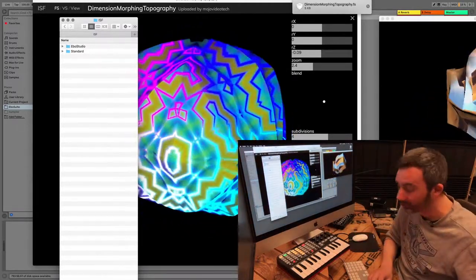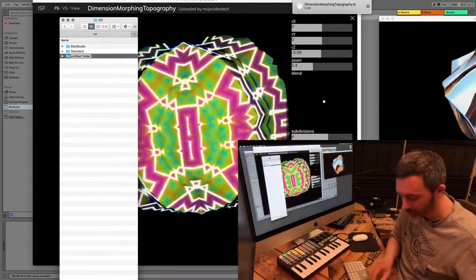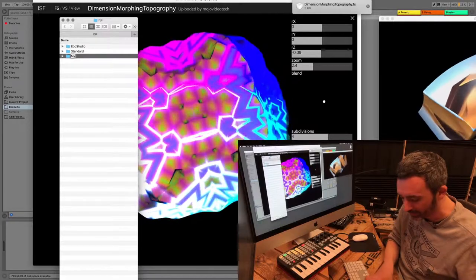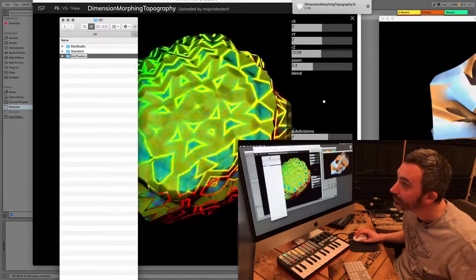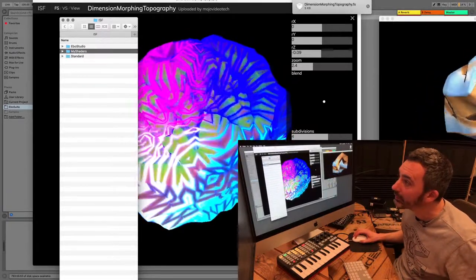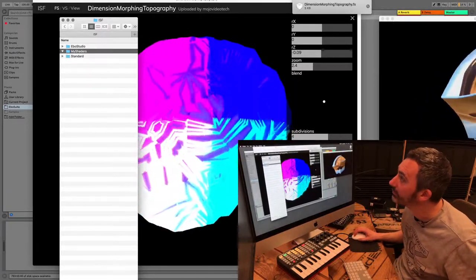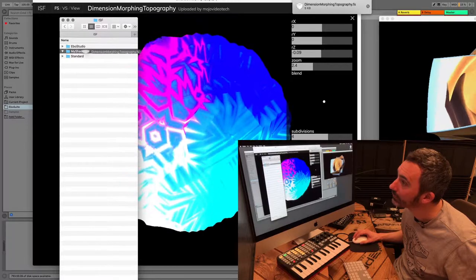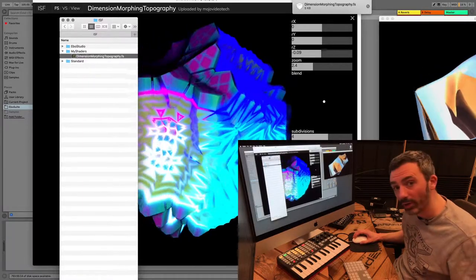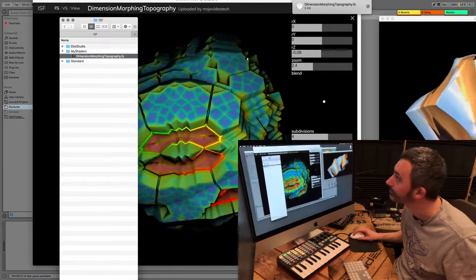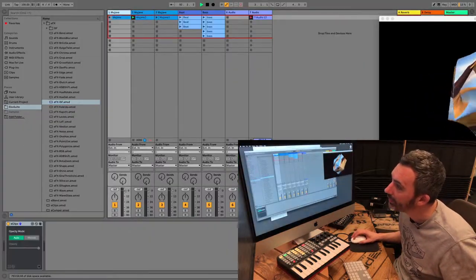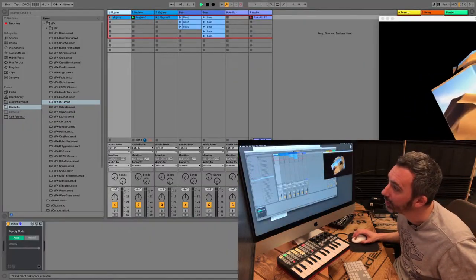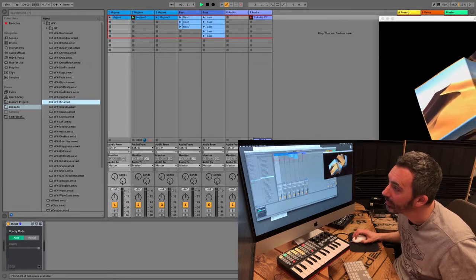So I'm going to add a new folder, I call it myshaders, and I just drag it in there. Now I can go to Ableton and open an ISF plugin.